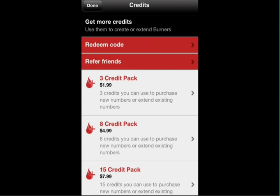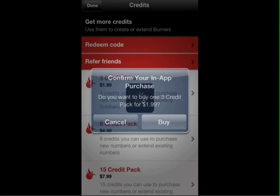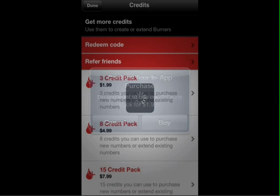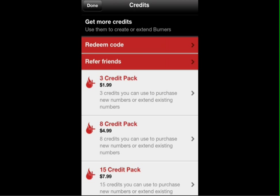Let's click on get credits. You can redeem a code, refer friends, and you can actually purchase these. Like a three credit pack is $1.99, very affordable. Three credits you can use to purchase new numbers or extend existing numbers, so you could actually keep a number for a while. Let's just click on that. You can see it's going to confirm your purchase, and at this point I don't want to do that.